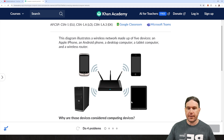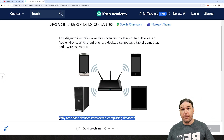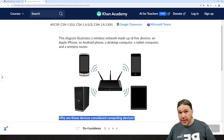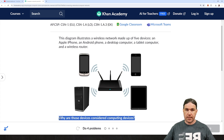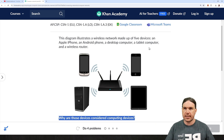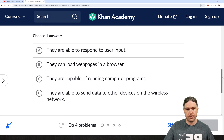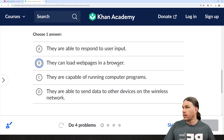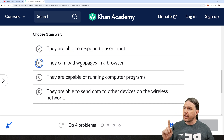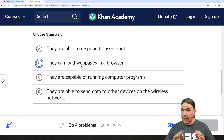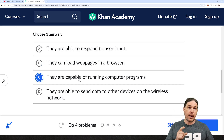Why are those devices considered computing devices? Well, if you remember back to our last video, a computing device is just a device that can run programs. That is the only requirement. So let's see what we've got as far as answers. They are all able to respond to user input — close, but not quite. They can load web pages in a browser — not necessary for a computing device. They are capable of running computer programs. That's the one.